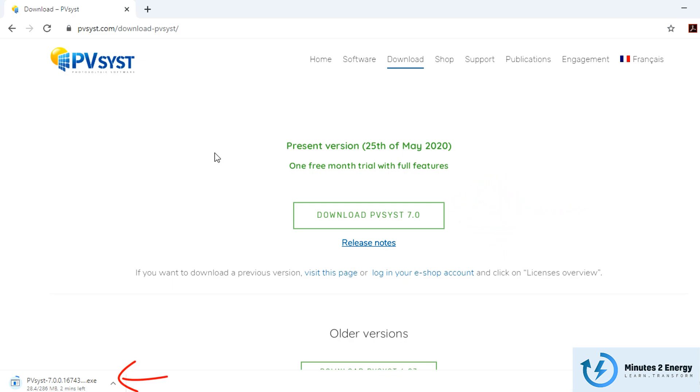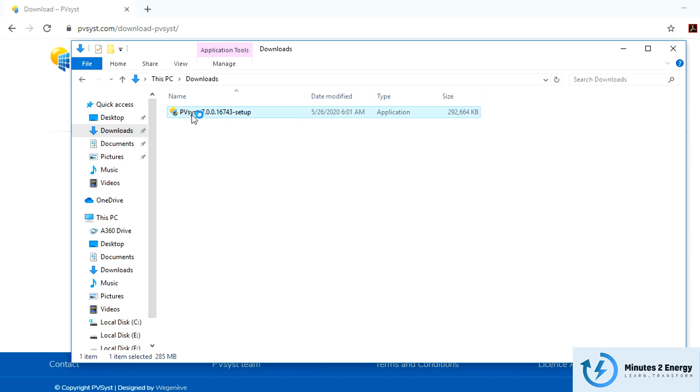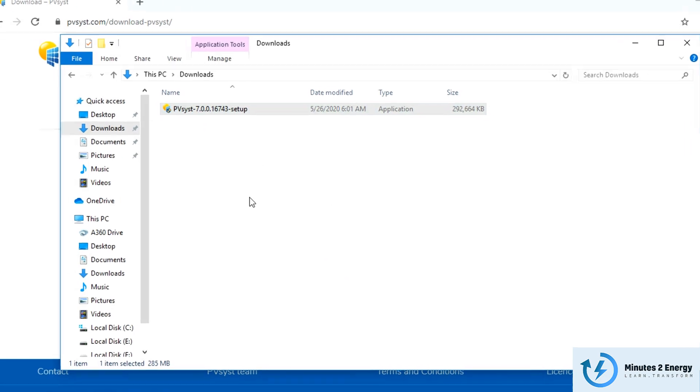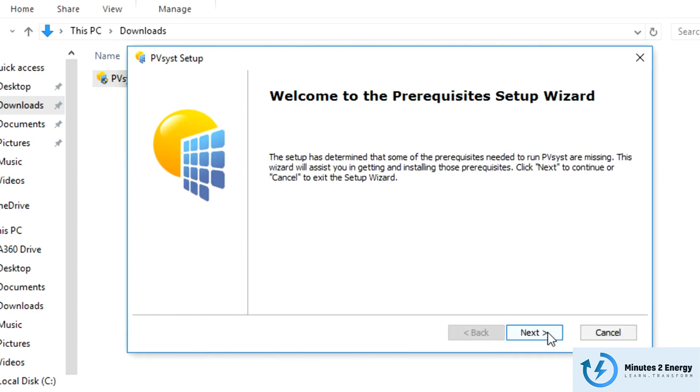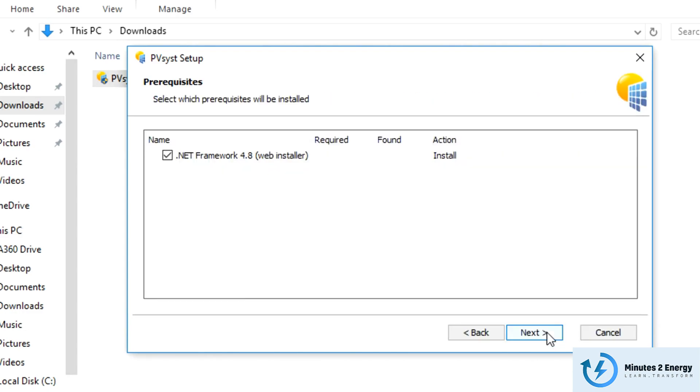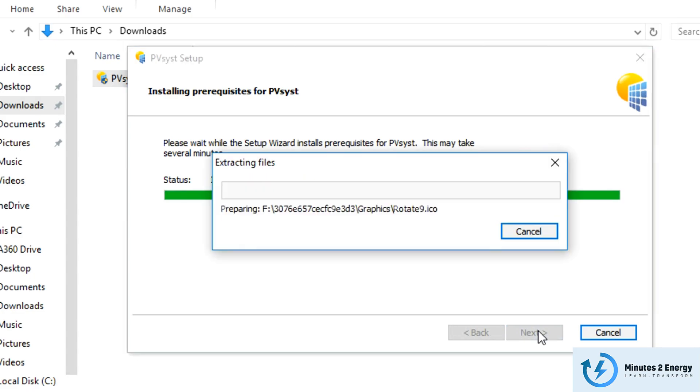After download, click on the file to start the setup wizard. Please note, you must be using the system as administrator to install it. It is very important. So once you double click on the setup file, a new setup window will come up like this. Click next. Again, next. On this screen, PVSYST will ask your permission to install the .NET into your system. Just click next here.